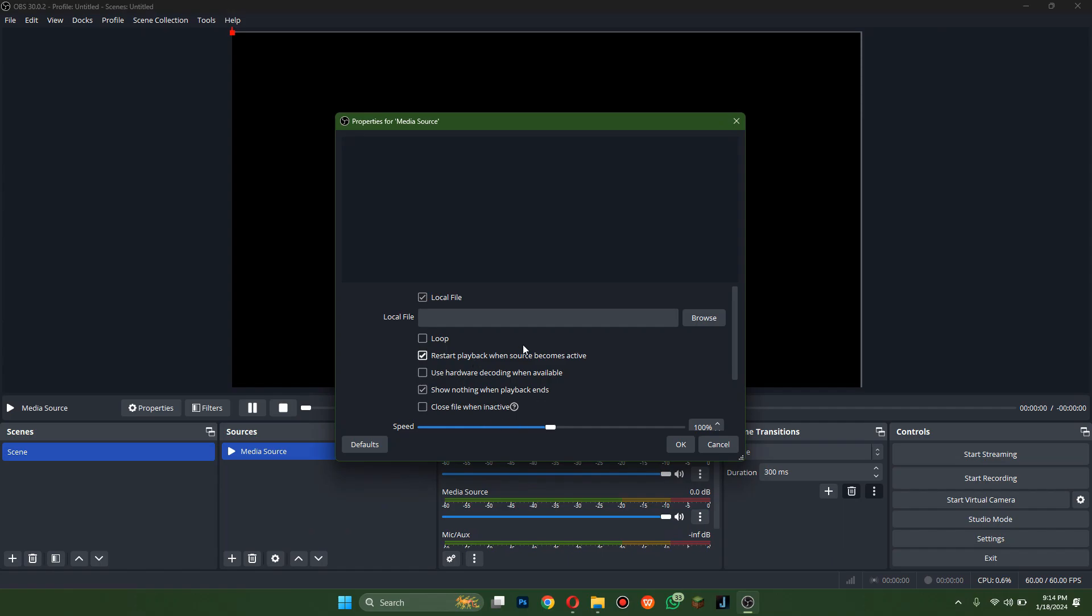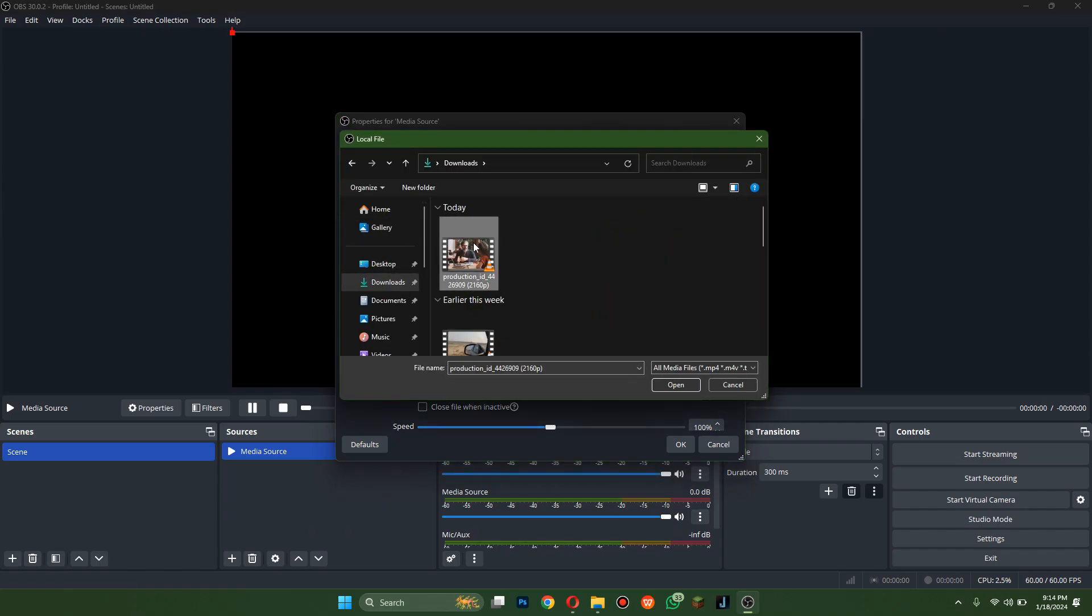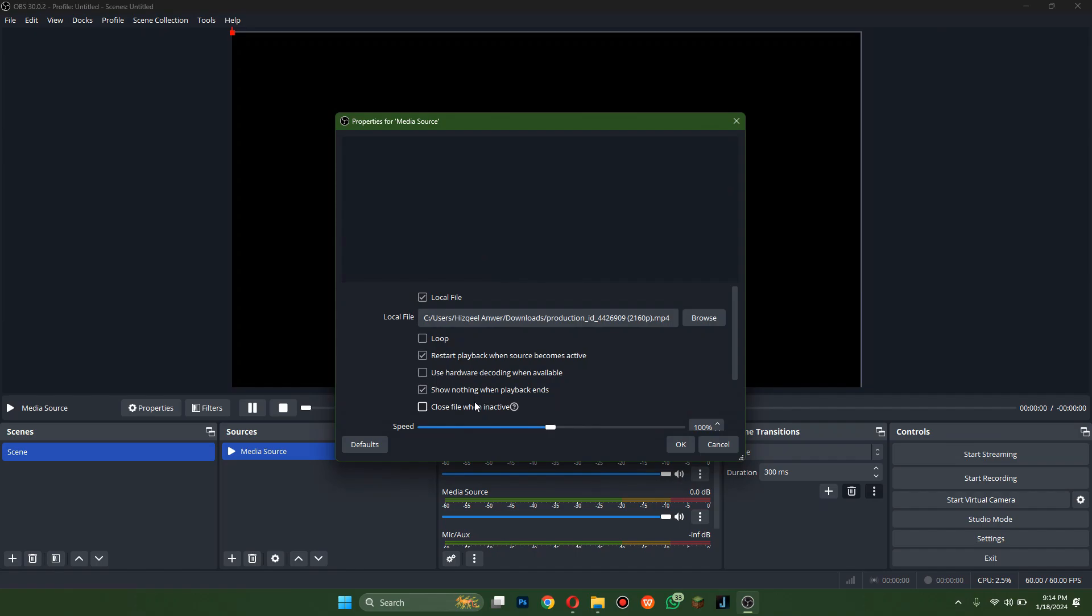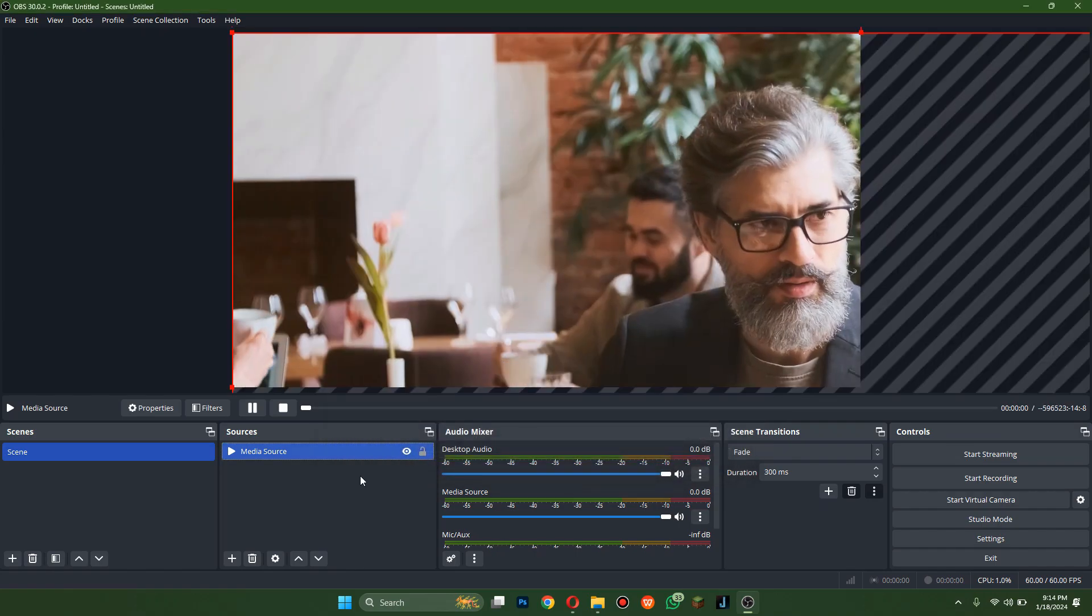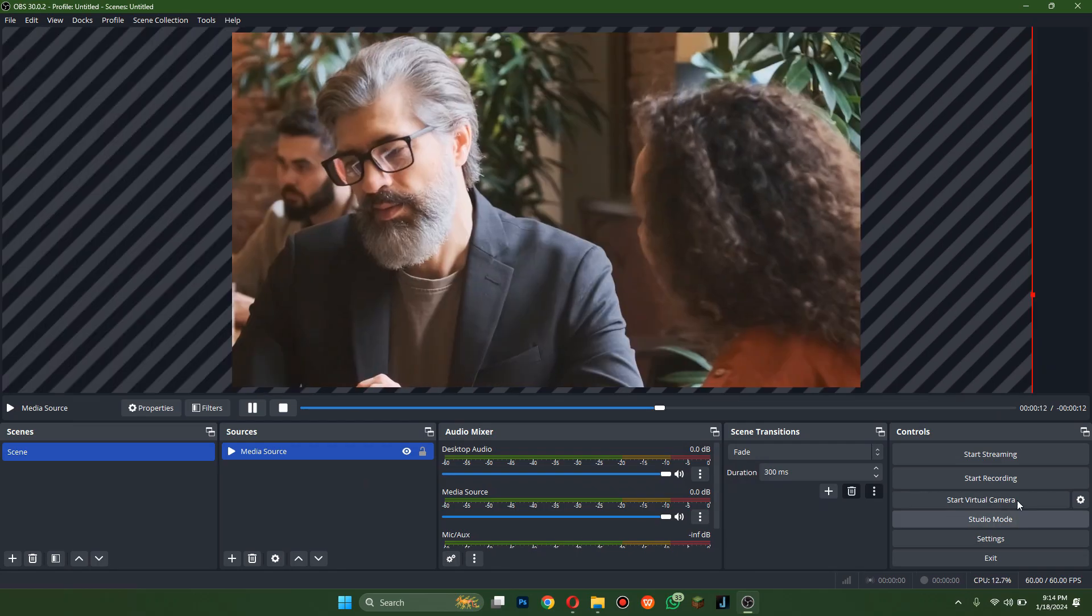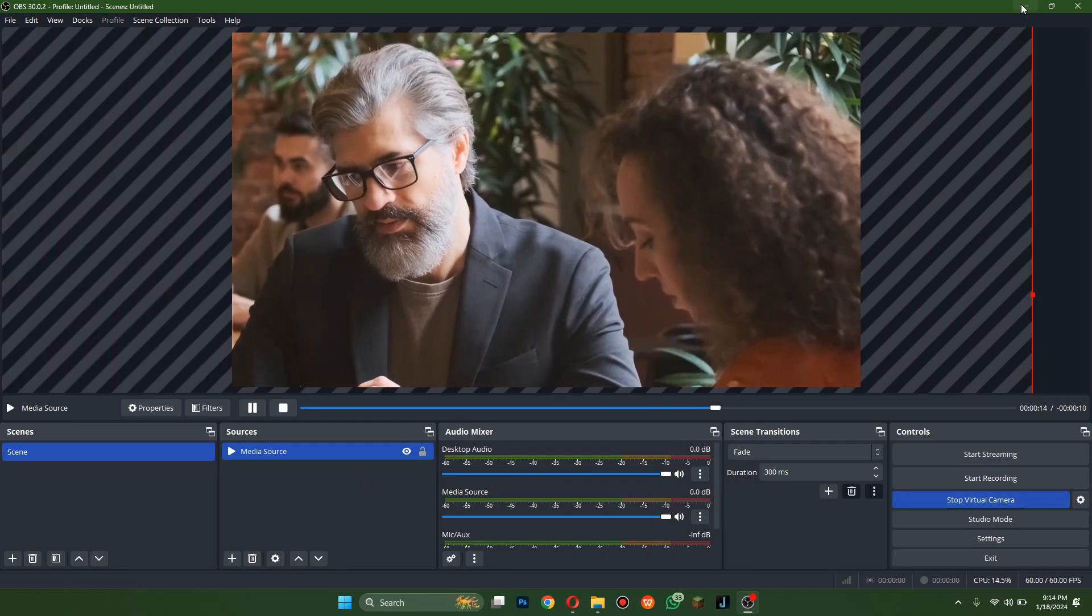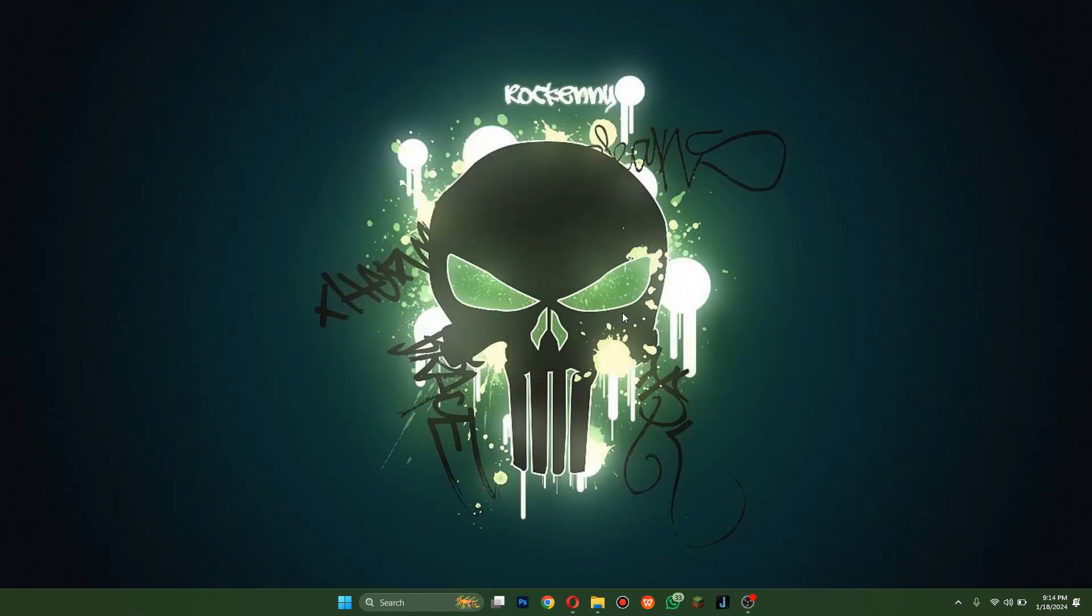I will select a video to show you how it works. After that, make sure to start the virtual camera and open your browser again.